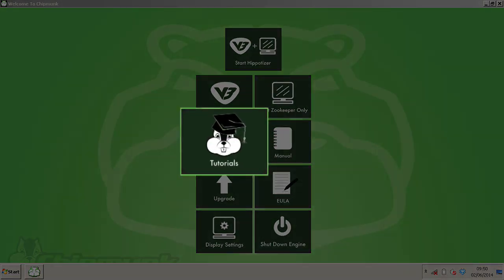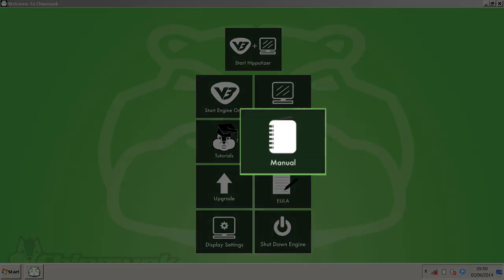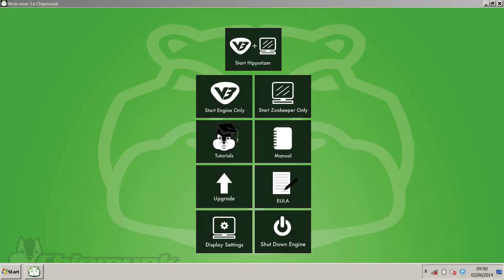Also, there is a link to the tutorials that are stored on the Media Server, which will help you get up and running with some basic tutorials. Also, the manual is launchable directly from this screen.